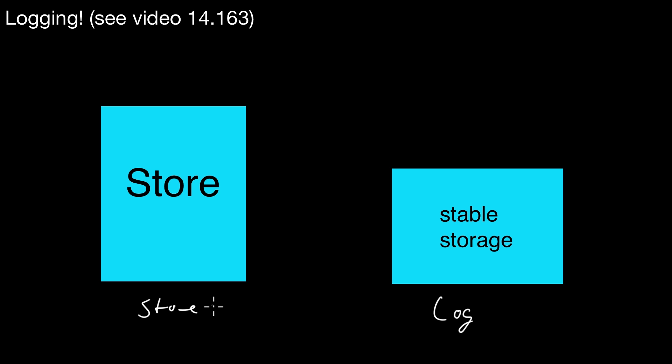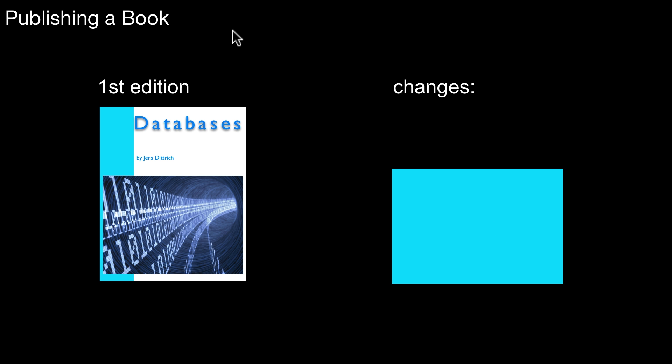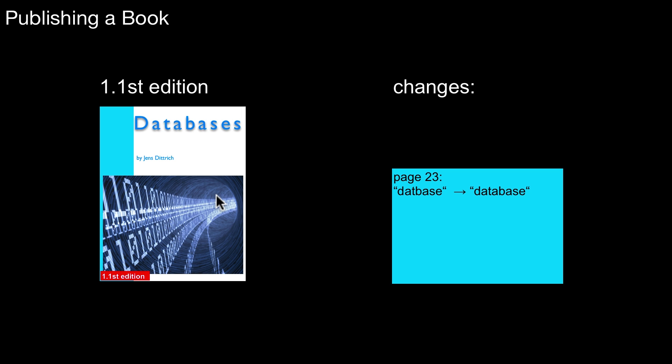So just to recap what's going on, let's revisit this example we had in the logging video in 14.163. There I used this book example, this publishing book example to explain logging. And the idea is, assume you publish a book. Let's assume it's a first edition. And now what you do is, for each and every change, for every typo you have in the book, for every edition you want to make to the book, you not only change it here in the book, you also log the change in a log file.